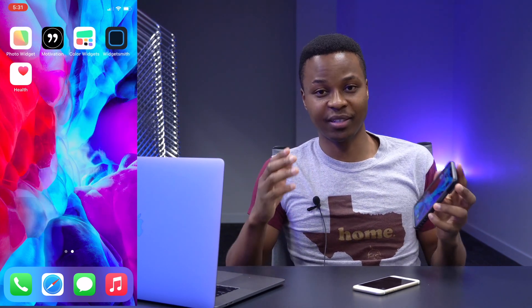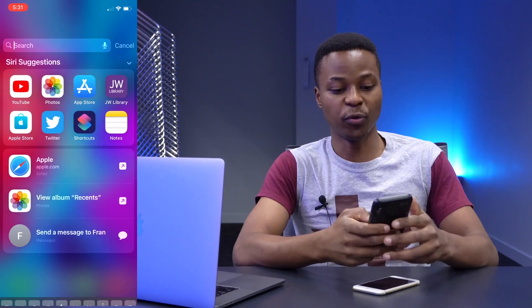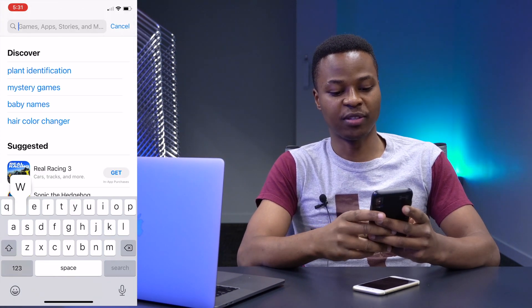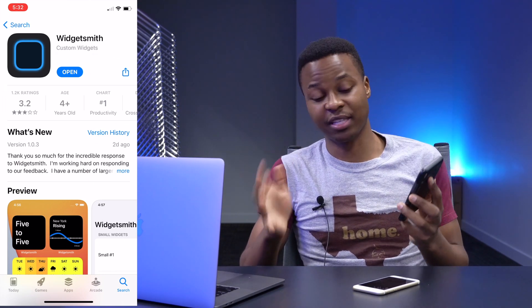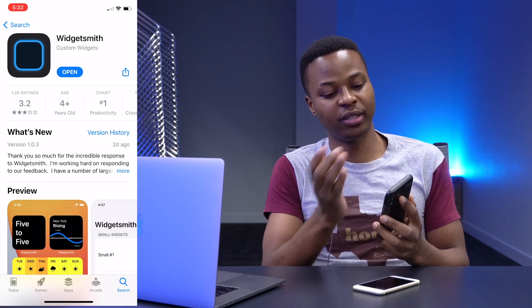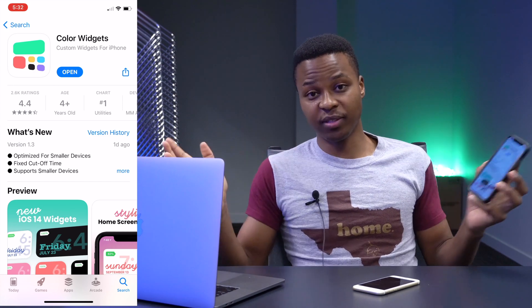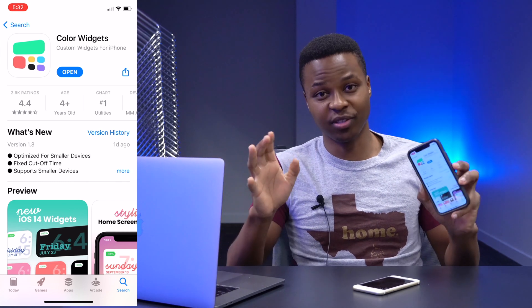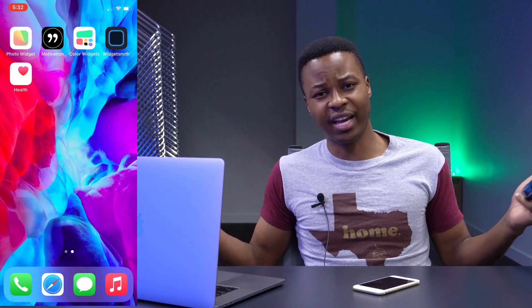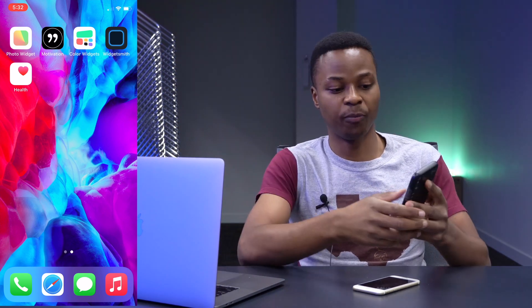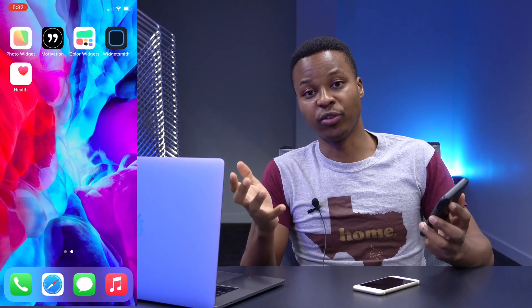Now let's look at the three apps you'll need to customize your home screen. The first is called Widgetsmith — search for it in the App Store and download it. The second is called Color Widgets, also available in the App Store. It's safe, not jailbreaking your device. The third app is Shortcuts, which you already have on your device — just search for it.